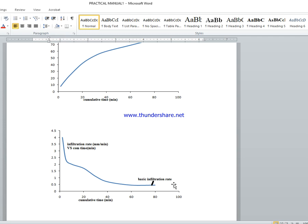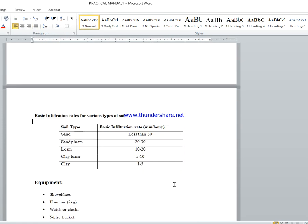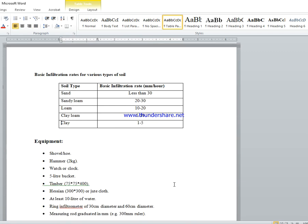Infiltration کو measure کرنے کے لیے infiltrometer، permeameters، اور rainfall simulators use ہوتے ہیں — these are all devices used to measure the infiltration rate. ہمارے یہاں صرف ایک instrument ہے: double ring infiltrometer. One important thing: infiltration rate also depends upon type of soil. Sandy soil میں infiltration rate سب سے زیادہ ہوتا ہے، پھر sandy loam، loam، clay loam، اور clay میں سب سے کم ہوتا ہے۔ This is your assignment — think over it.